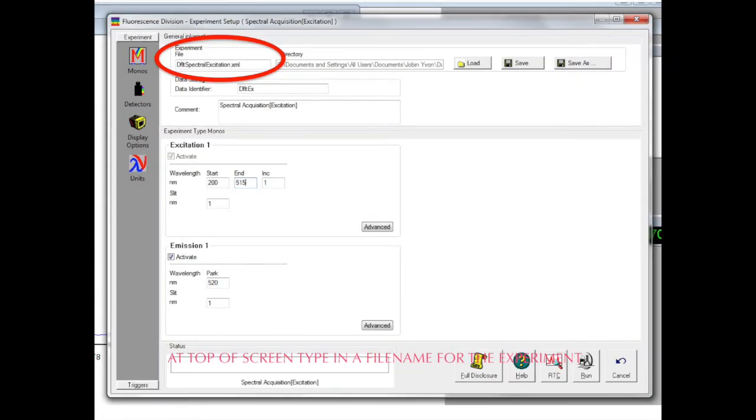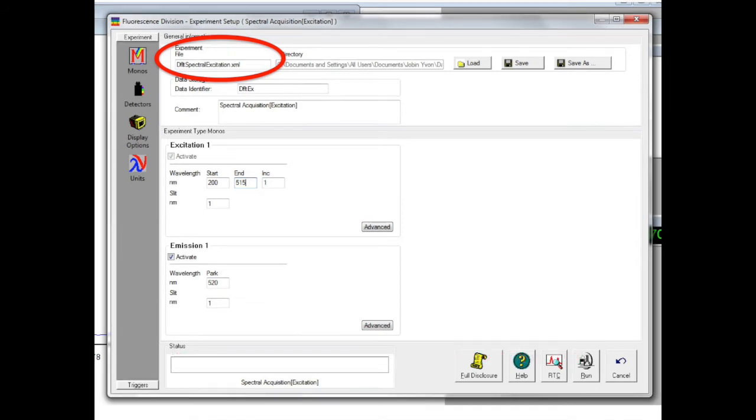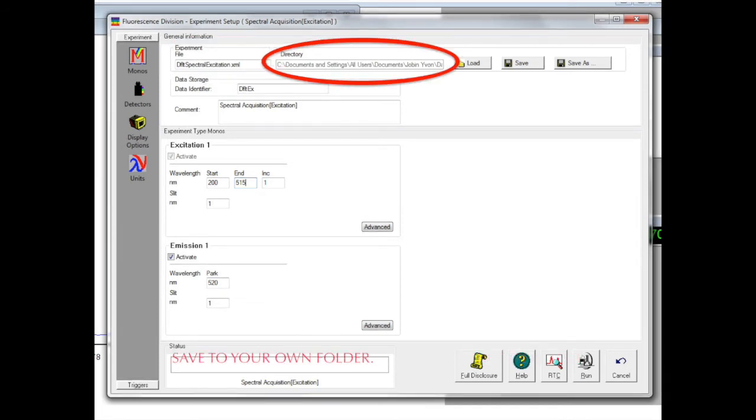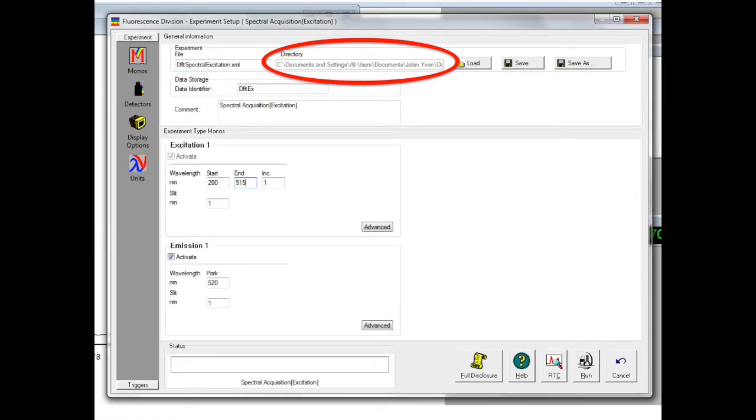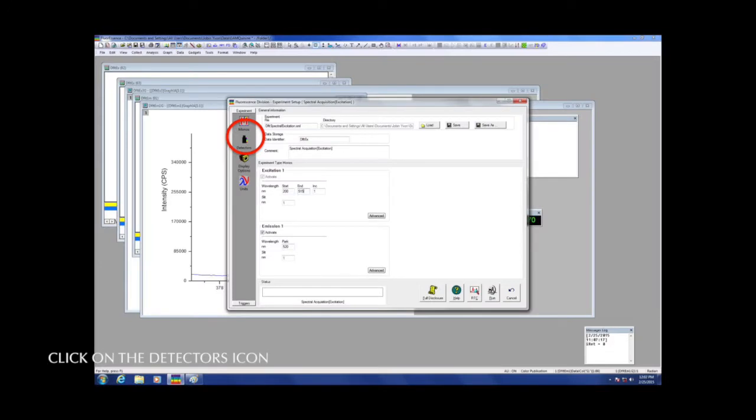From now on, we want to save our spectra with appropriate filenames. Click in this field at the top and be sure to get saved to a folder or directory of your own making. On the left side of this screen, click on the detectors icon.